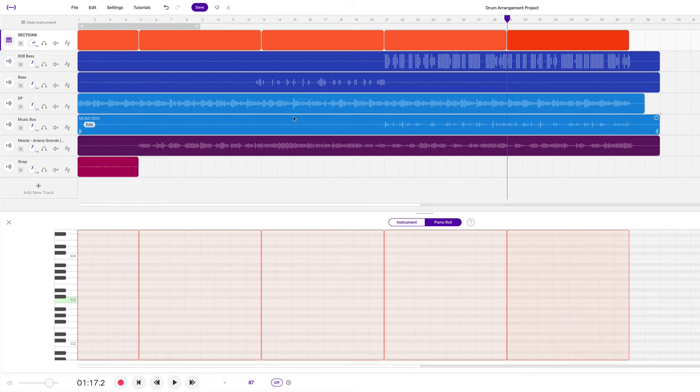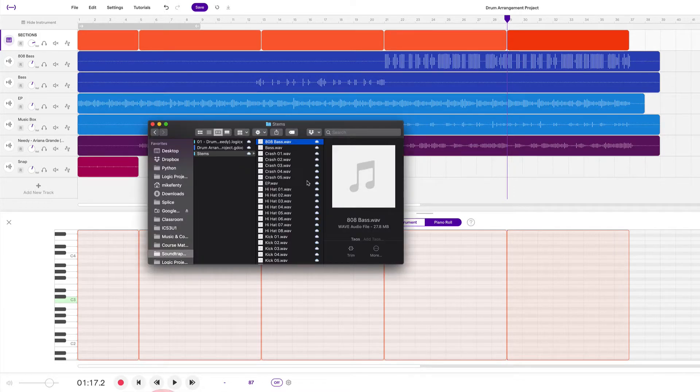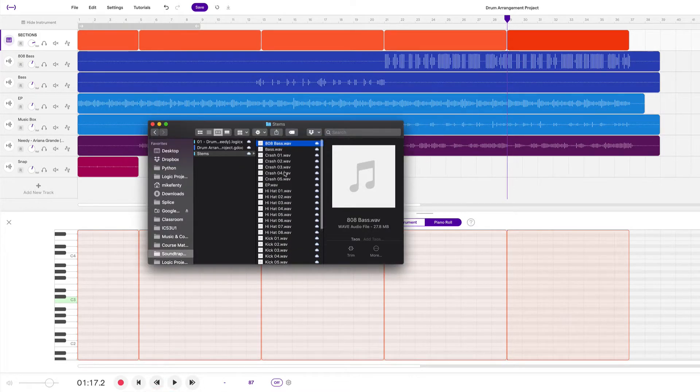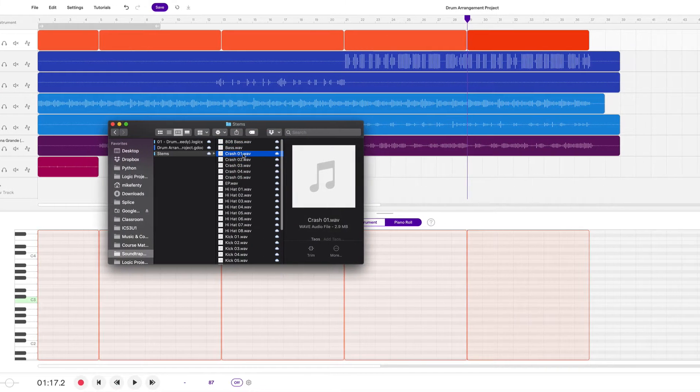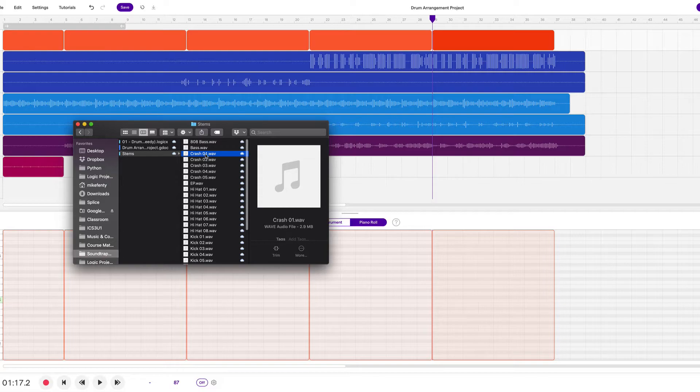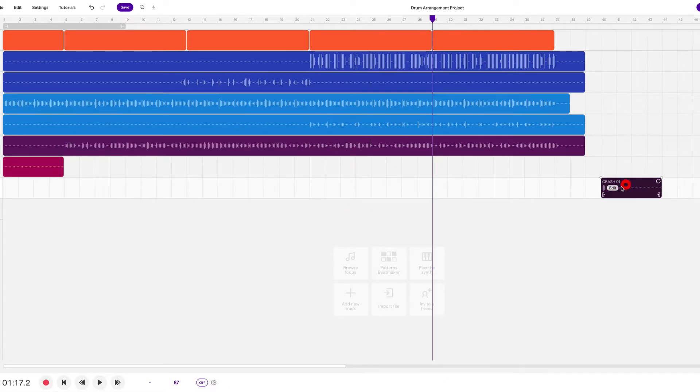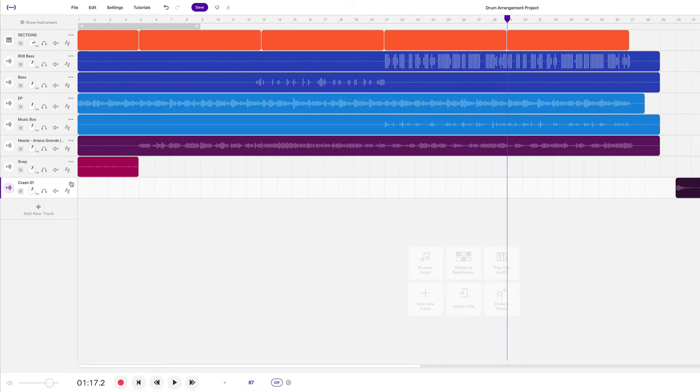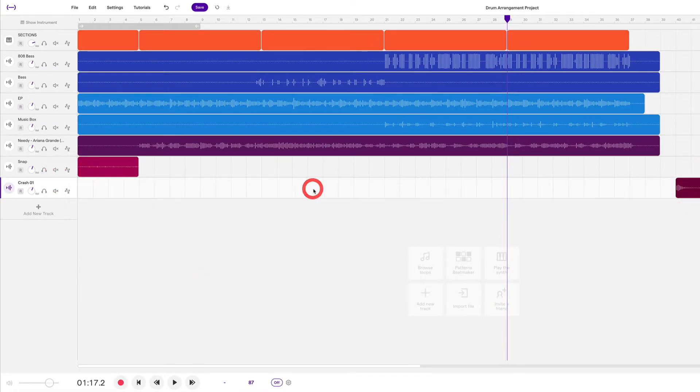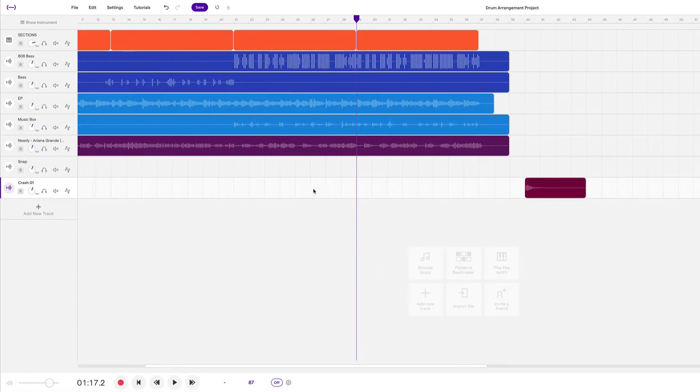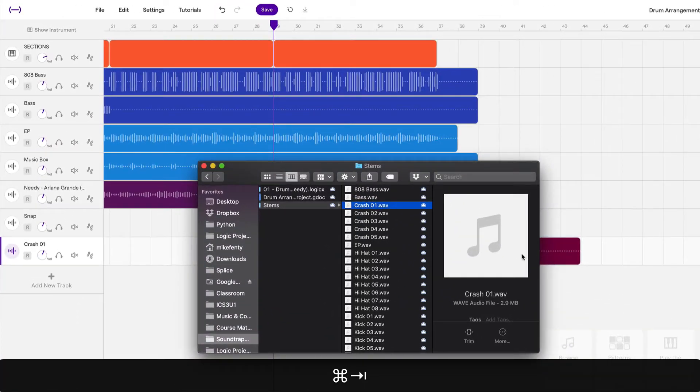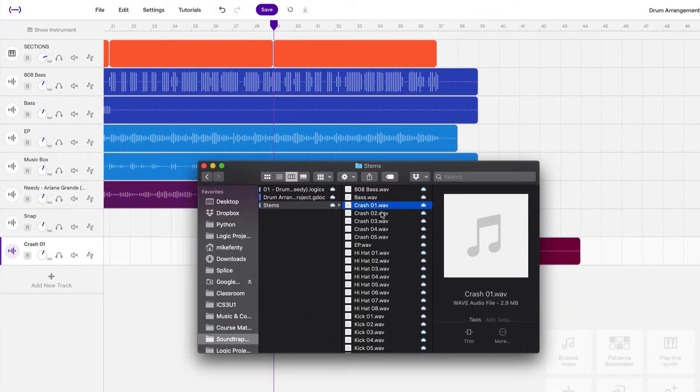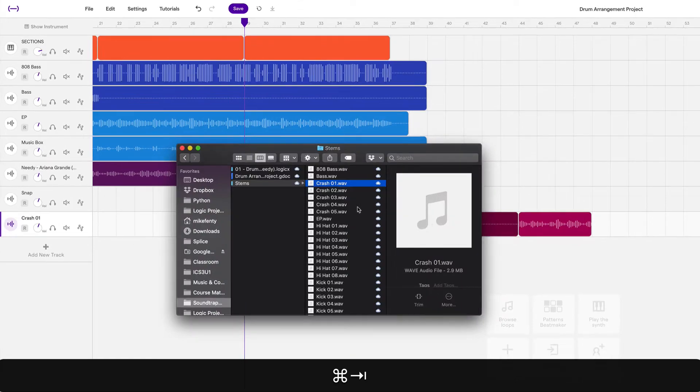And that is how we set up the first couple tracks and our sections. Now we have all of our blocks that we need to set up as well. So I'm just going to take crash and I'm going to drag it right here. And I'm going to set these over to here. Now, because these are drums, I'm going to set them to this reddish color.